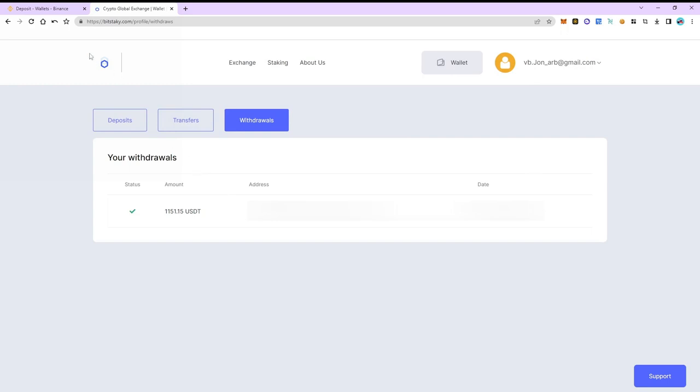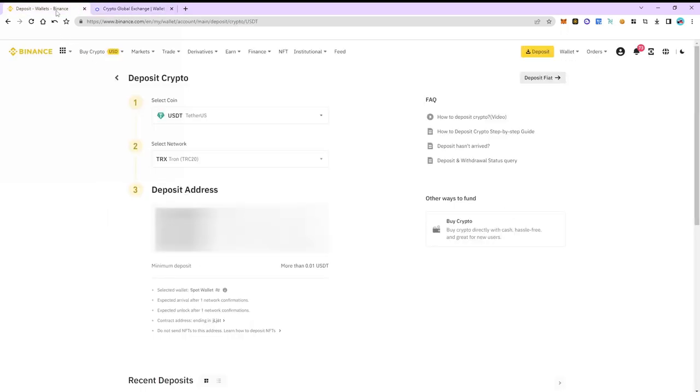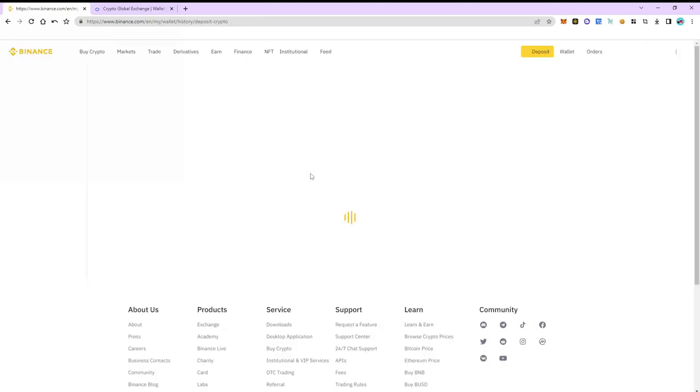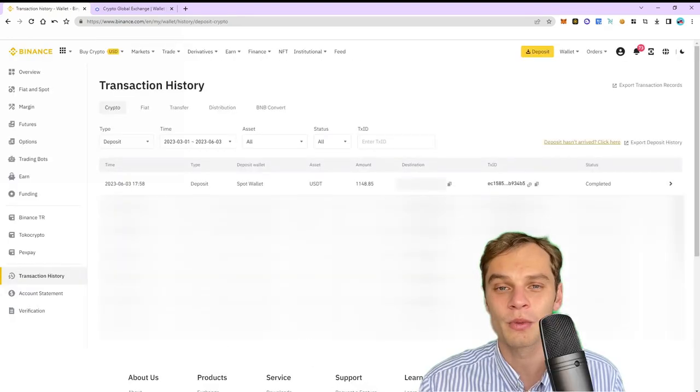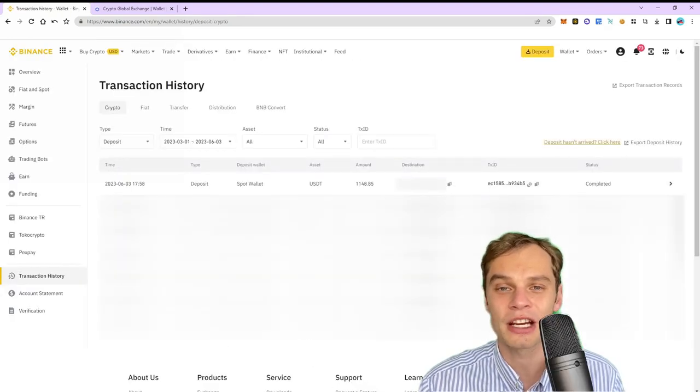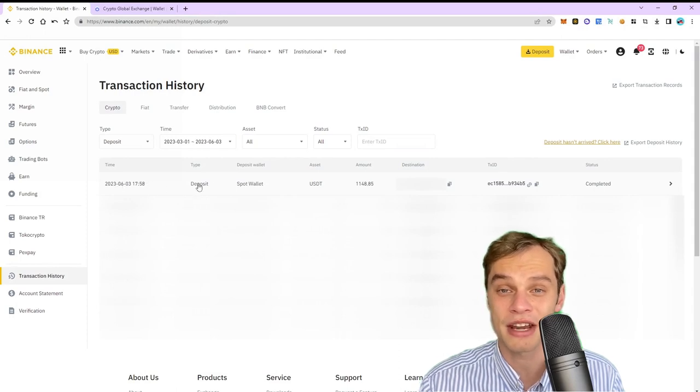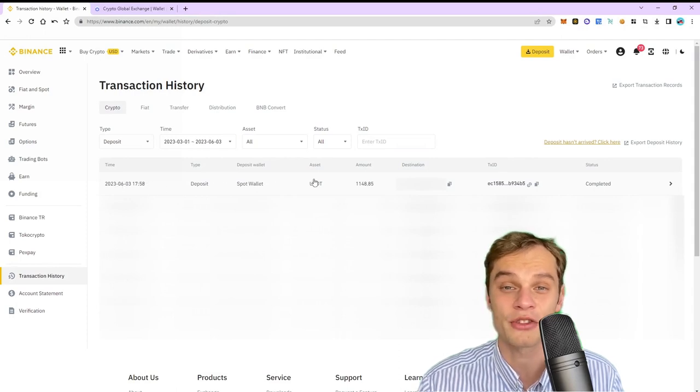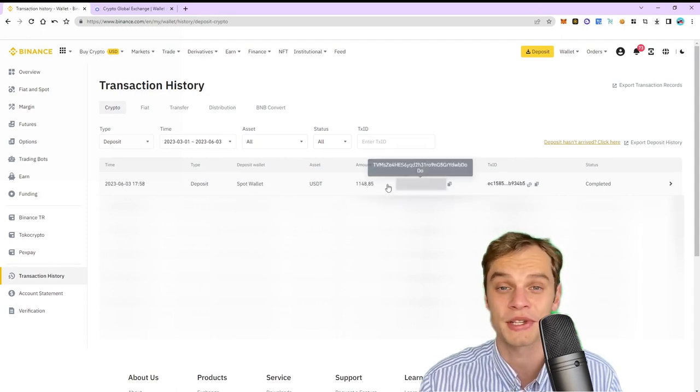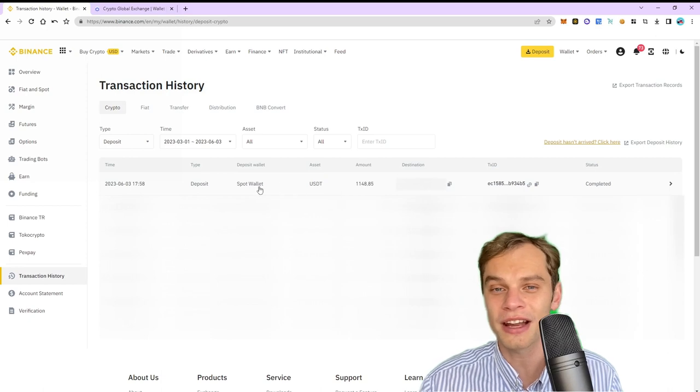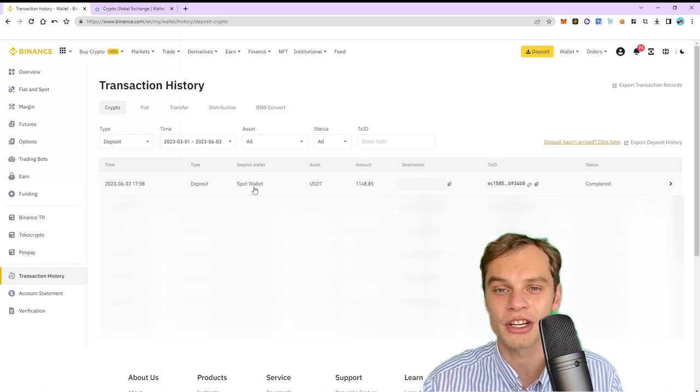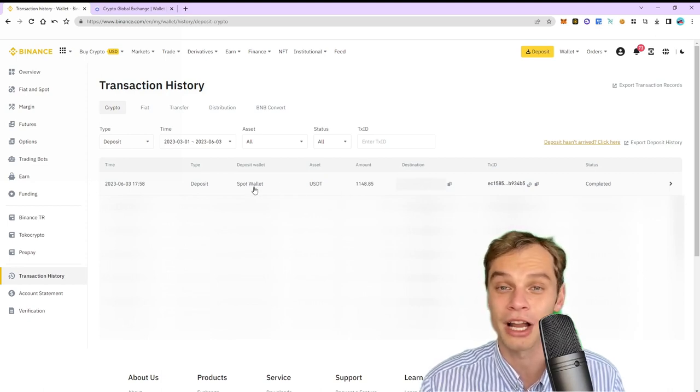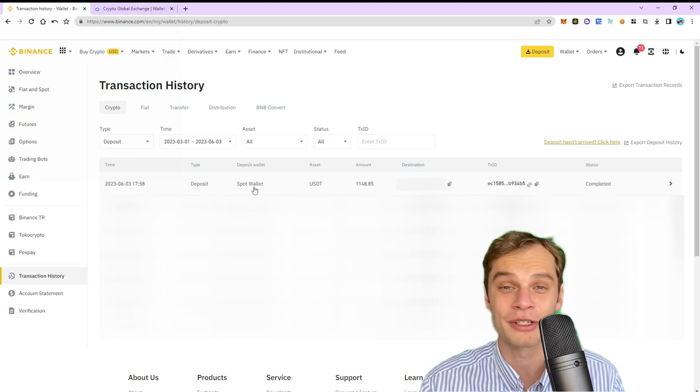Now let's go back to Binance and go to the transaction history section. The funds were successfully credited to our balance and at the same time the net profit was $150 which is 15%. To find even more strategies check out our VIP Telegram channel. Good luck and profits to all.